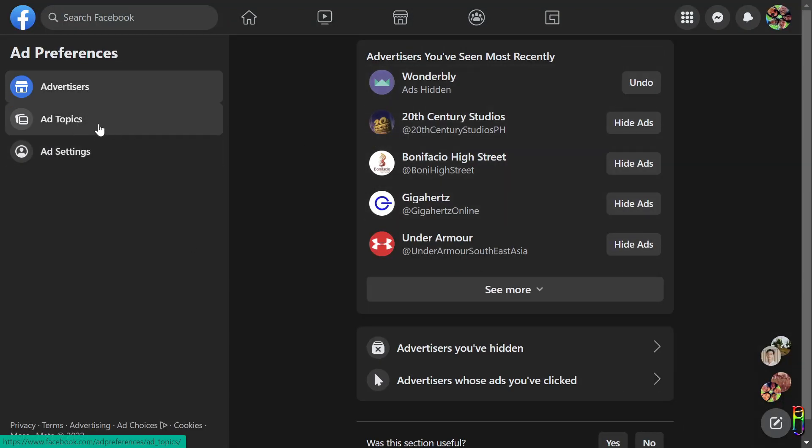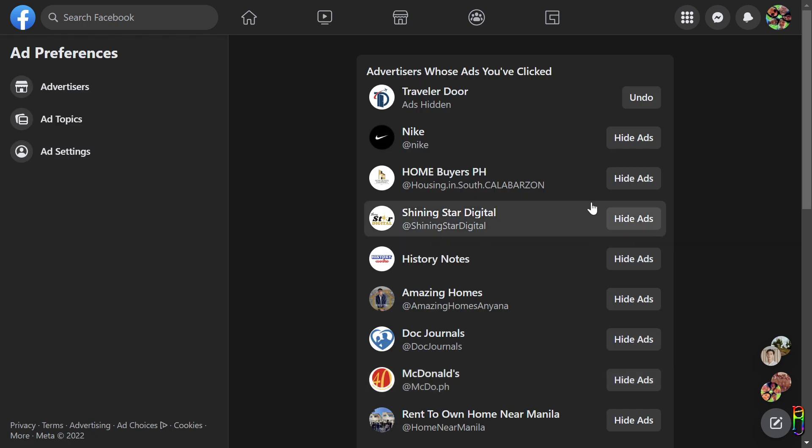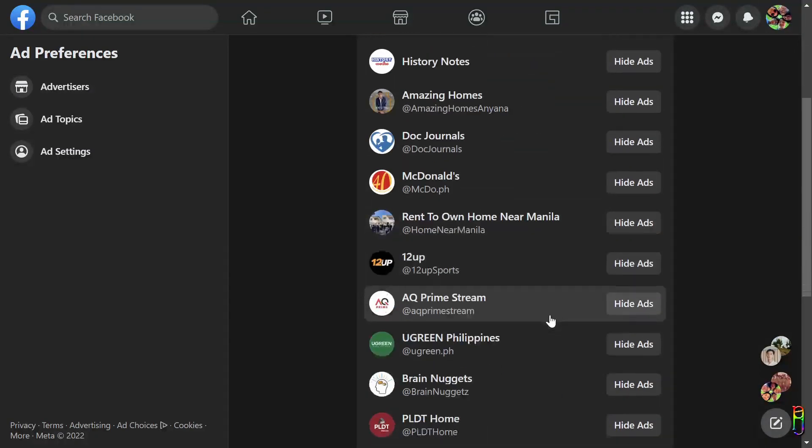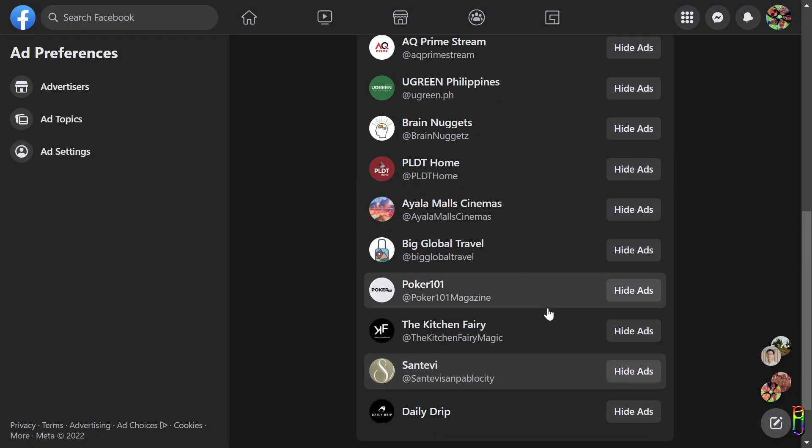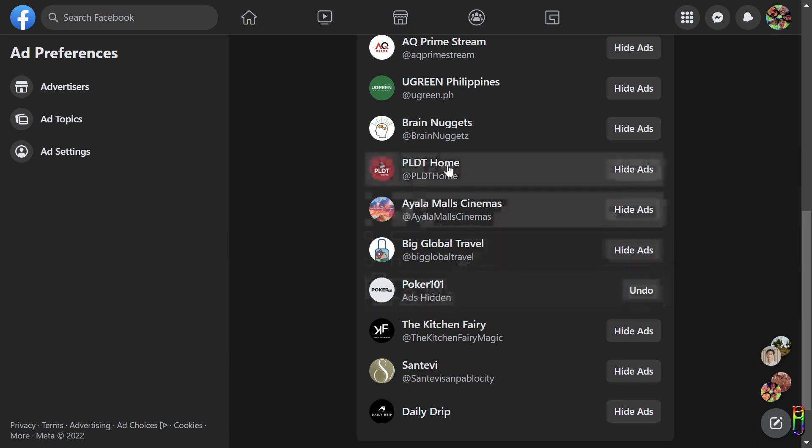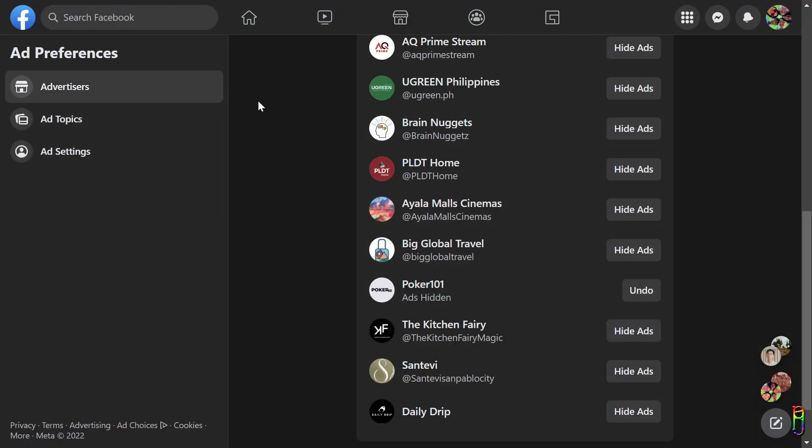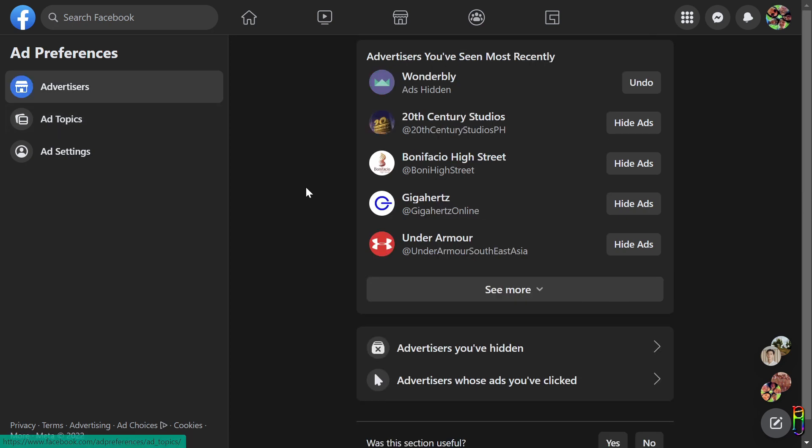Lastly on this section we also have an option here for the advertisers whose ads you've clicked. The list earlier are the recent advertisers, and this list here is the full list of all the advertisers you have clicked on or visited the Facebook pages of. It's the same process. Just hide the ads if you are not interested in them.